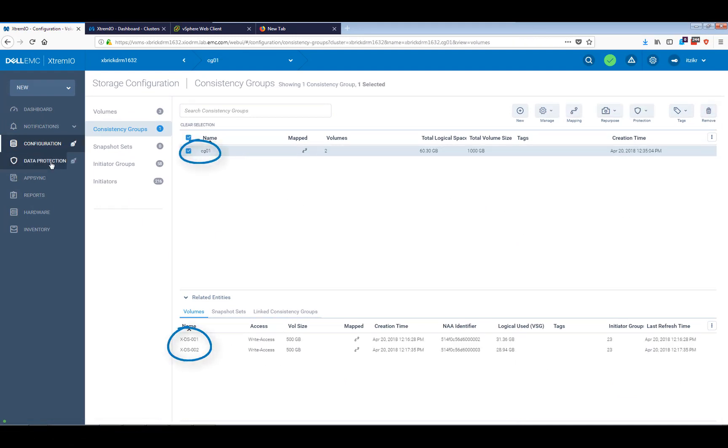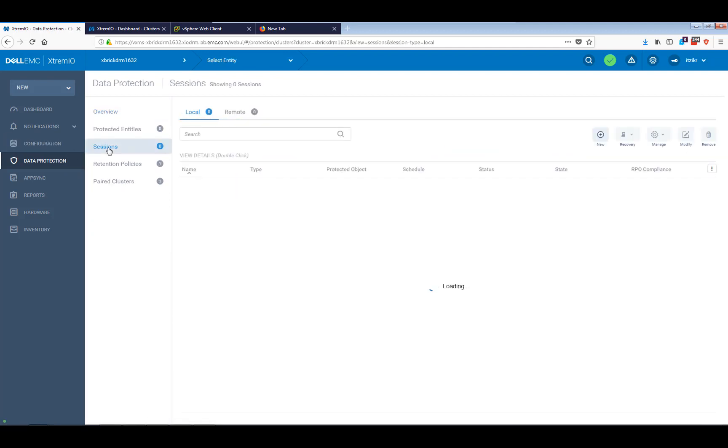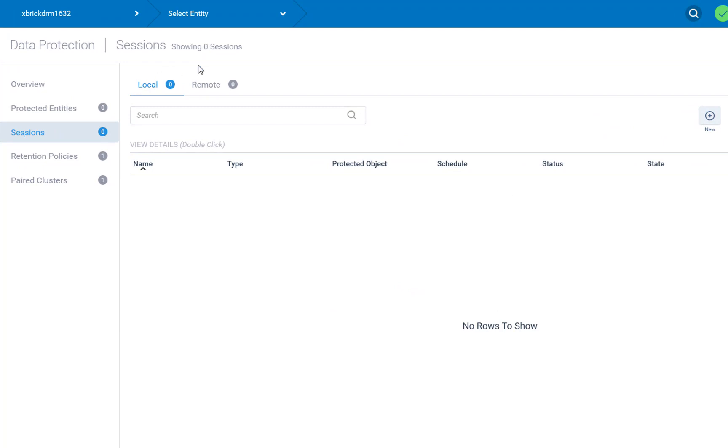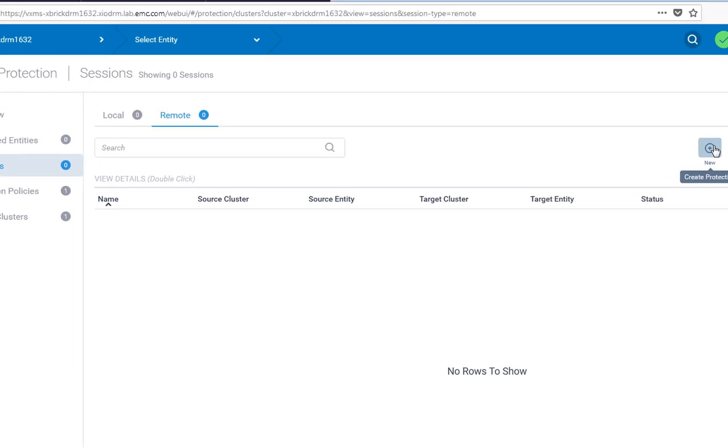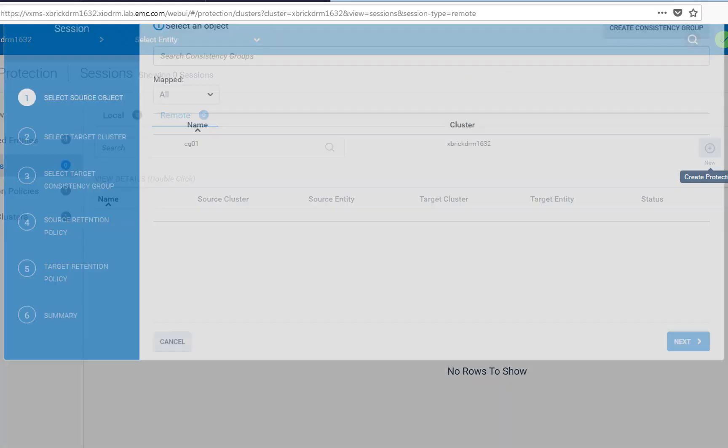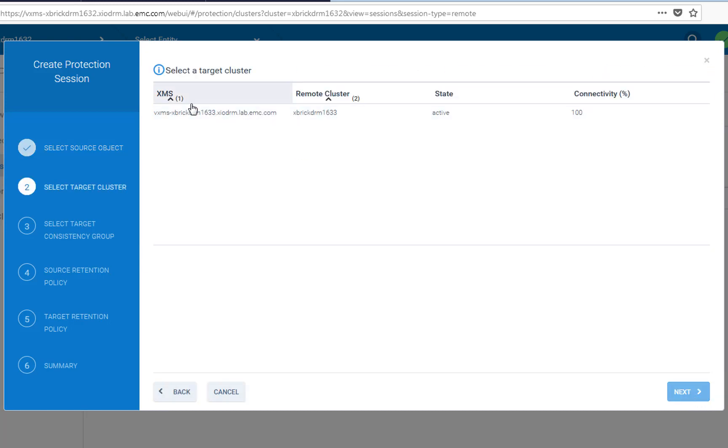So now that I have my CG up and running with these two volumes inside of it, let's just go to data protection and actually create a protection session policy. Now we've got two options, create a local one and a remote one. Local one, we just leverage the XtremIO snapshots to protect the data locally, and a remote one is the one that is using native replication. I'm not going to create a local one because that was available for quite some time. I'm just going to create a remote one, which is again leveraging the XtremIO native replication. So the first thing you want to do is press the remote one and then click the new button.